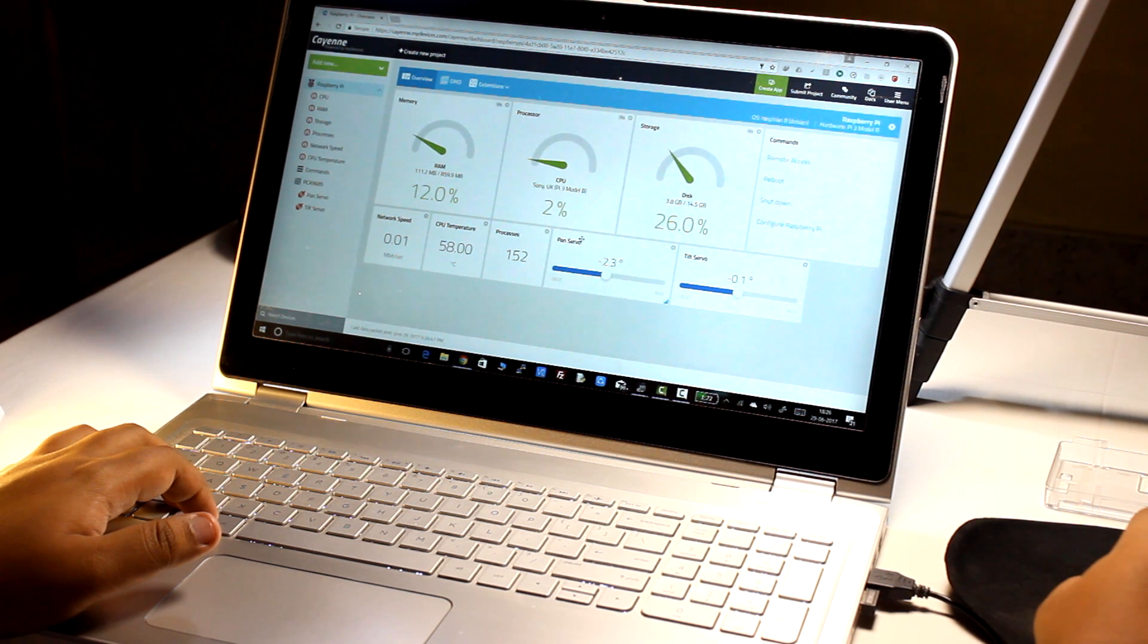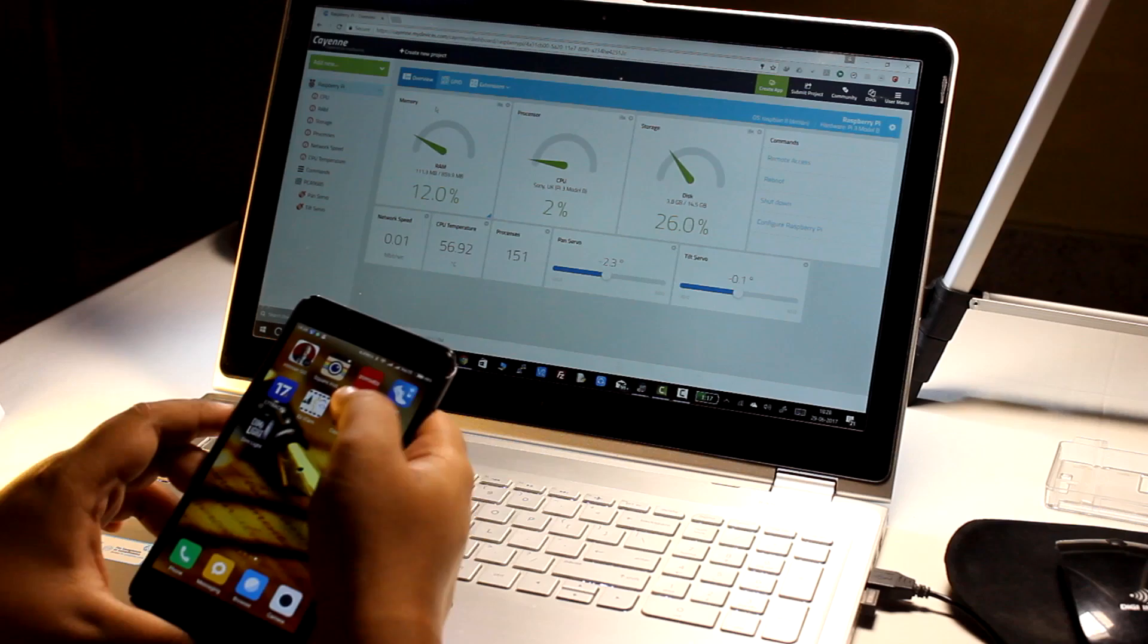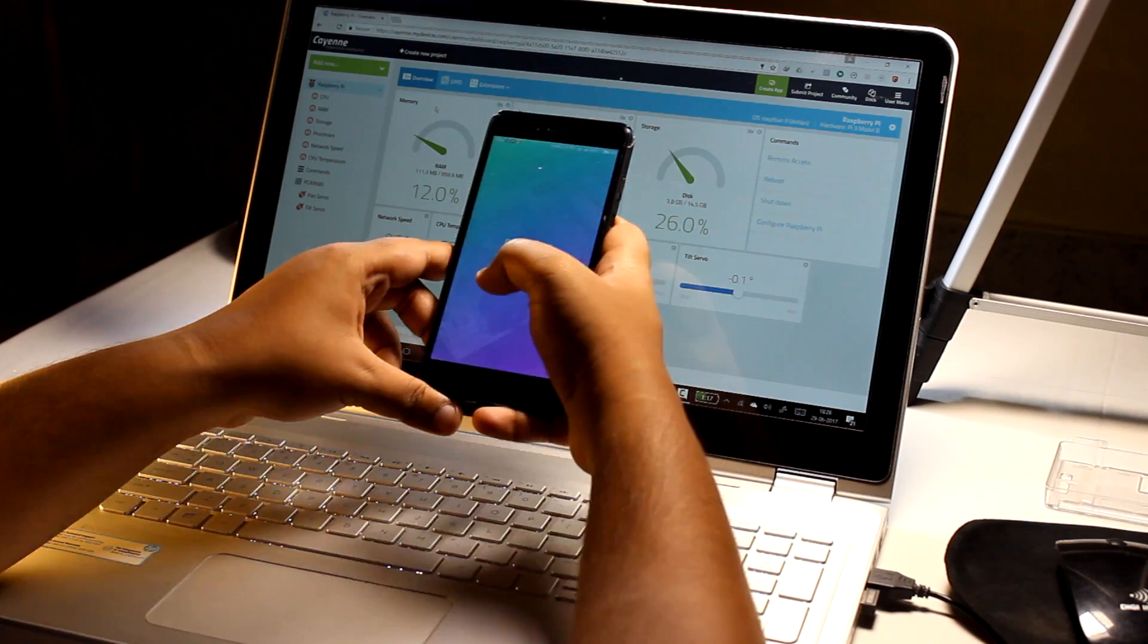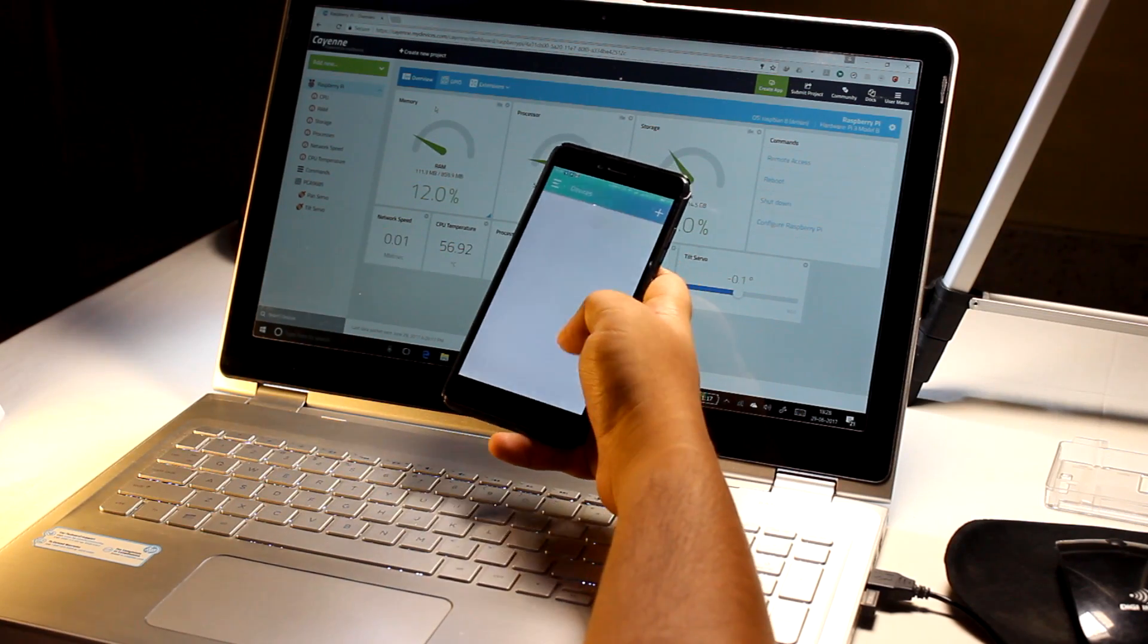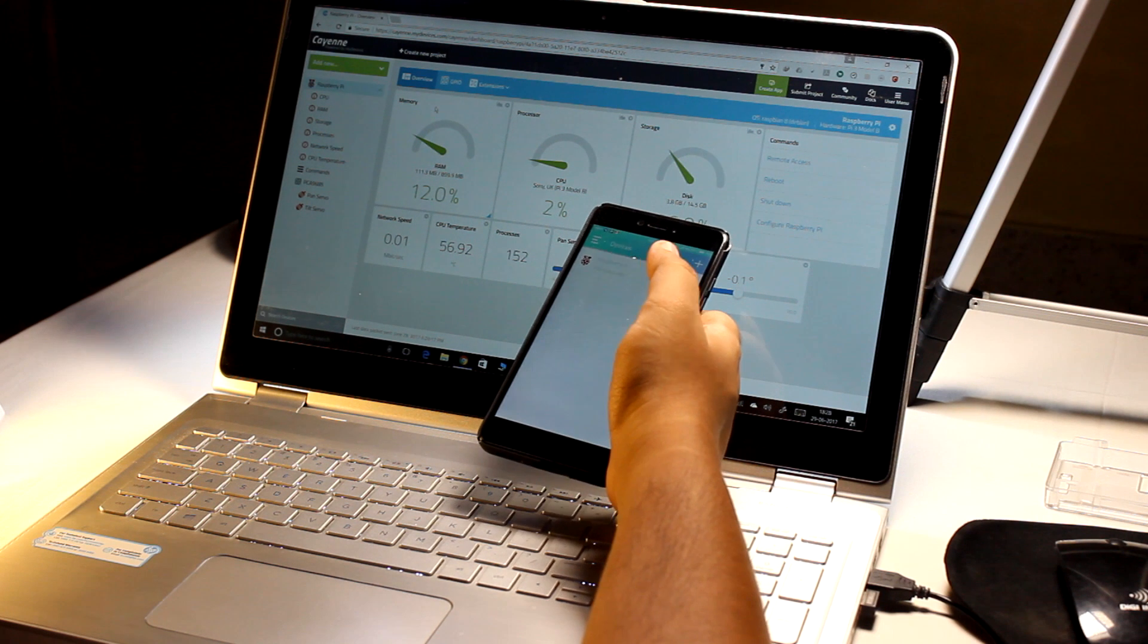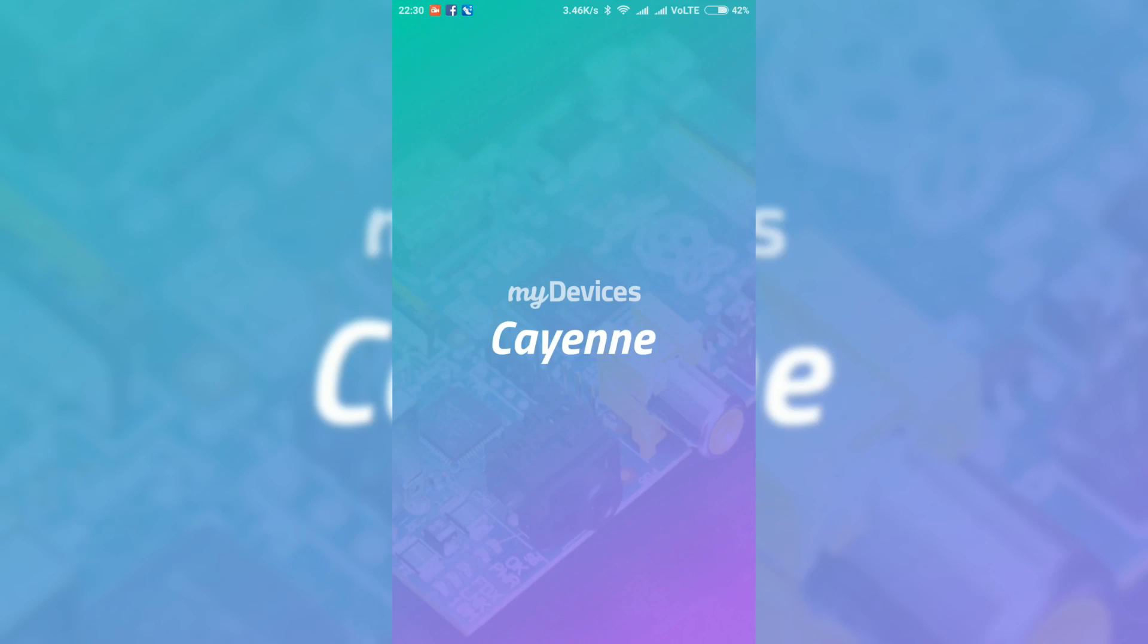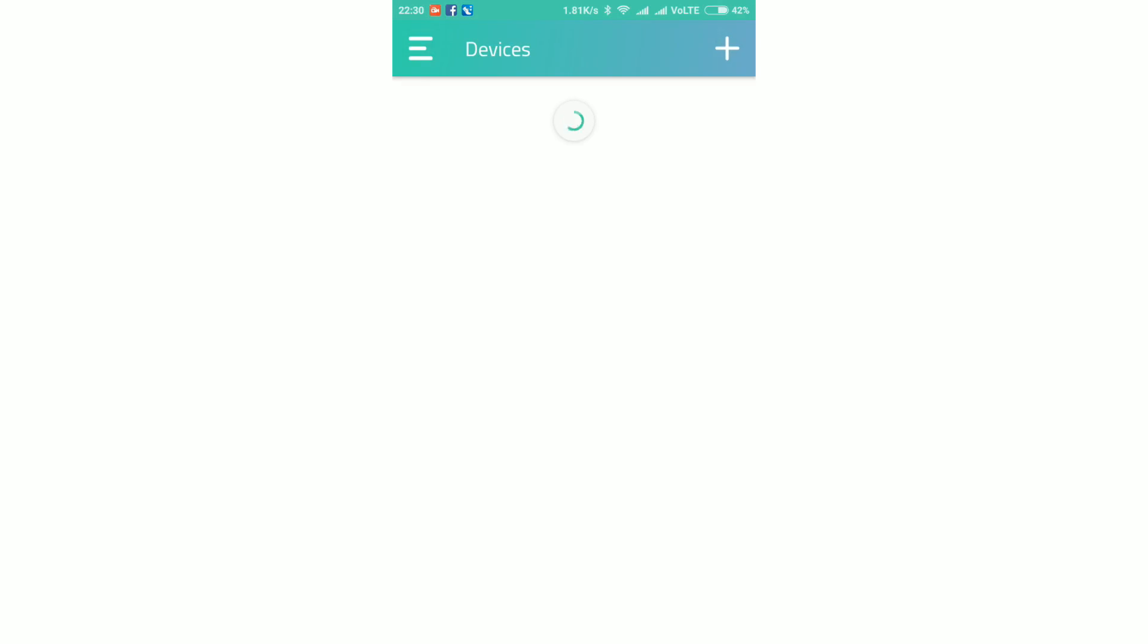Now by moving this slider back and forth, you can control the servos that are connected to the Raspberry Pi via the servo driver. But you can also control the servos via the Cayenne app. So download the Cayenne app from the play store and install it. Then sign in with your account.